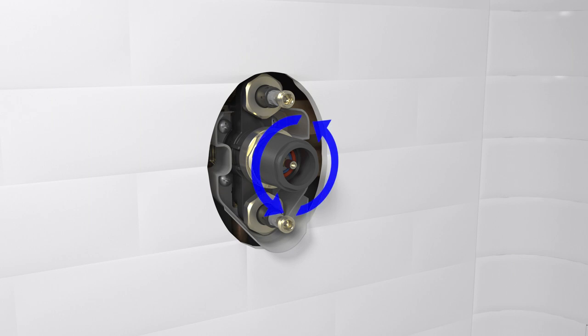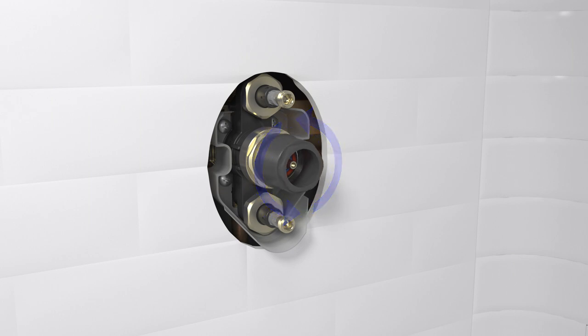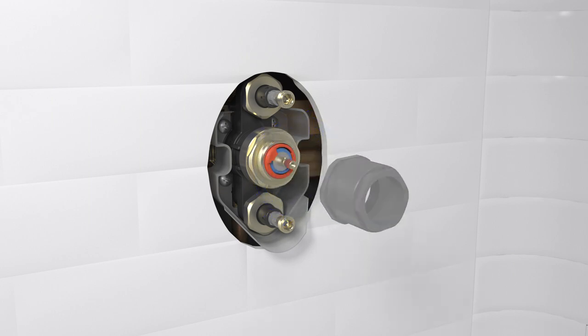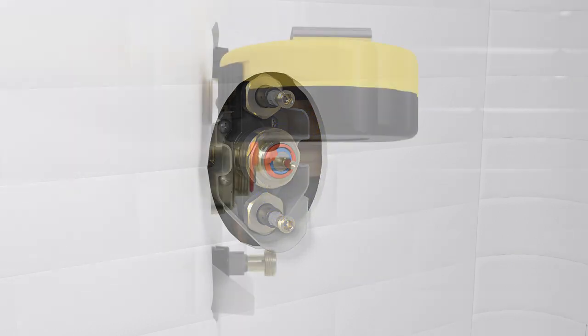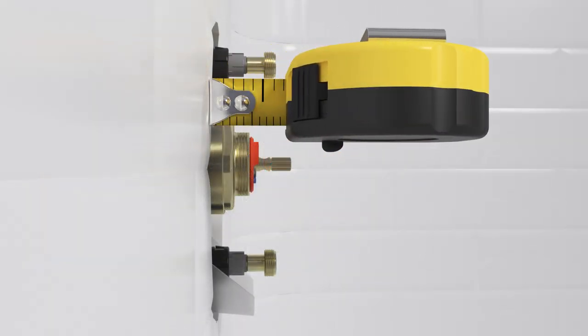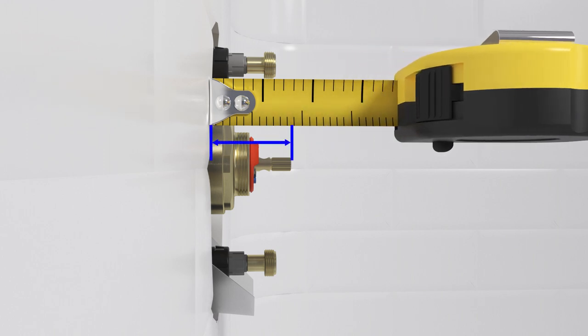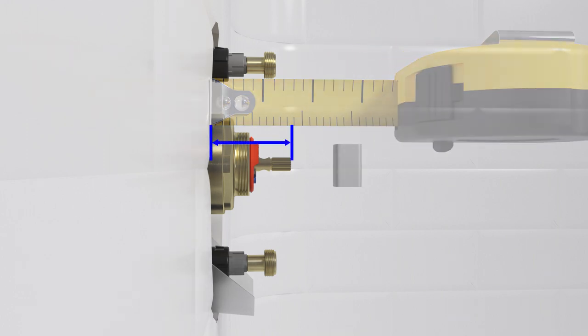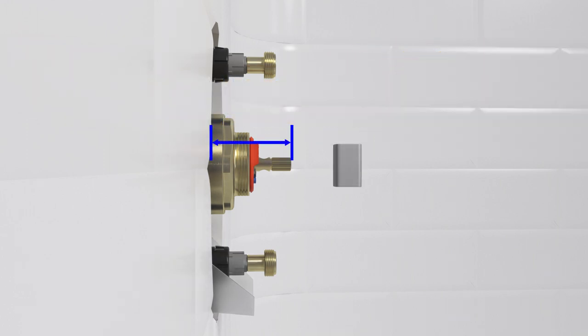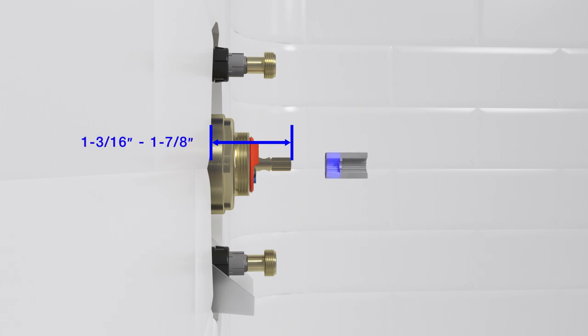Remove the bonnet adapter from the valve. Measure the distance from the finished wall to the end of the valve stem. If the distance is between 1 3/16 inches and 1 7/8 inches, use the shorter end of the reversible adapter.